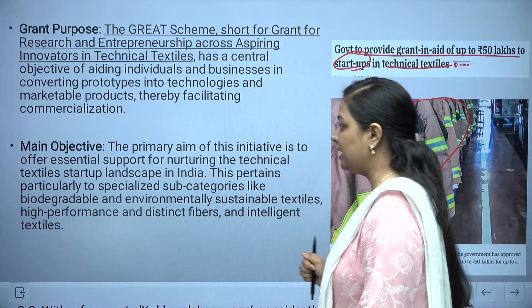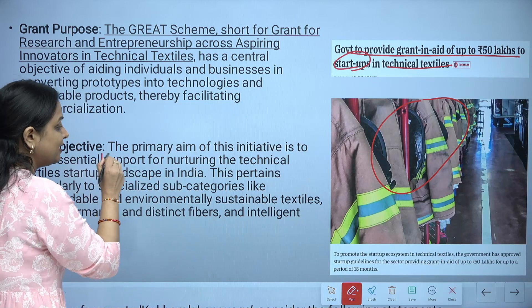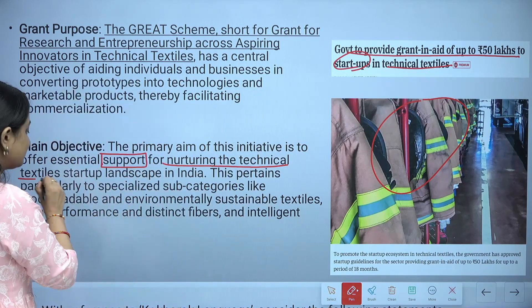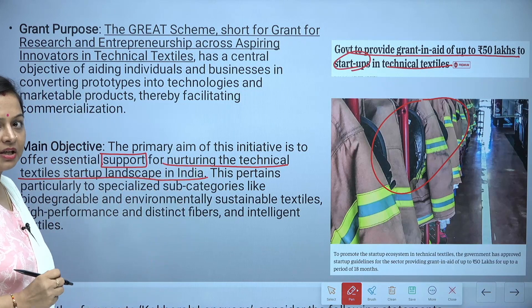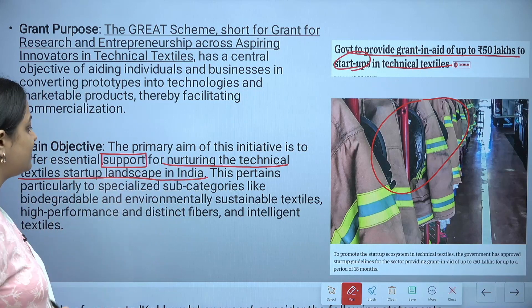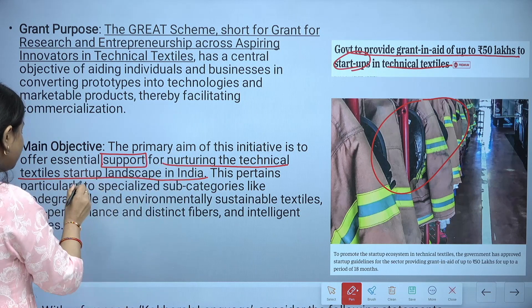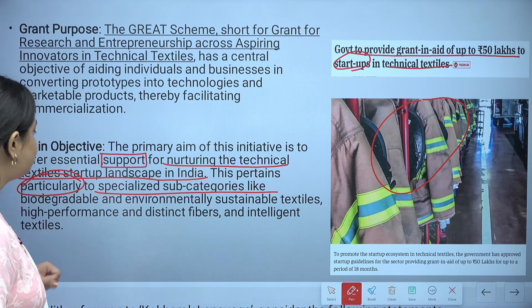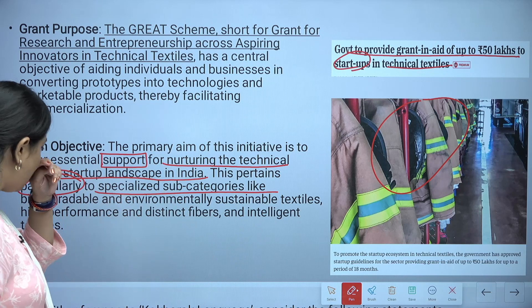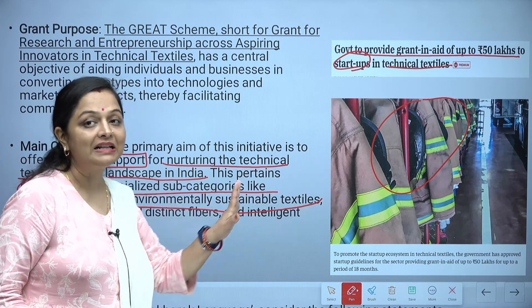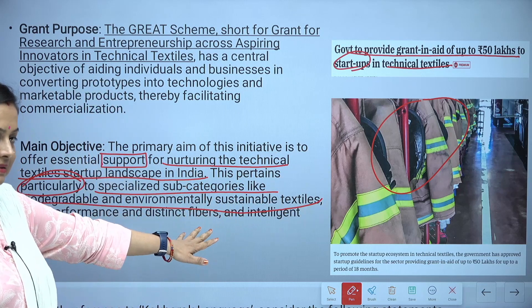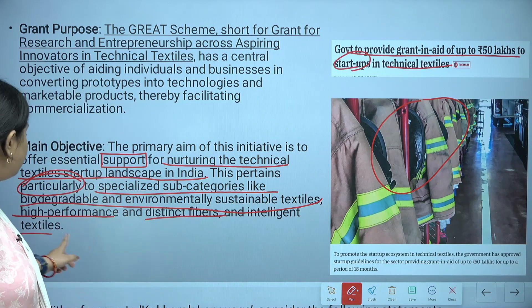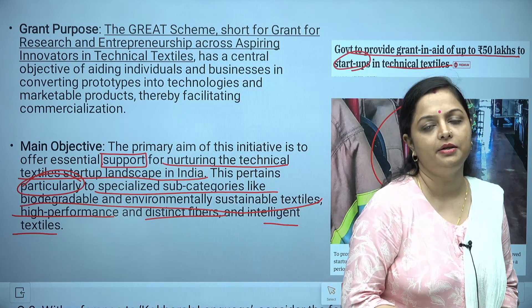Under the GREAT scheme, the government provides grants of up to 50 lakh rupees to startups in technical textiles. The main objective is to provide essential support for nurturing the technical textile startup landscape in India, particularly in specialized subcategories such as biodegradable and environmentally sustainable textiles, high-performance and distinctive fibers, and intelligent textiles.